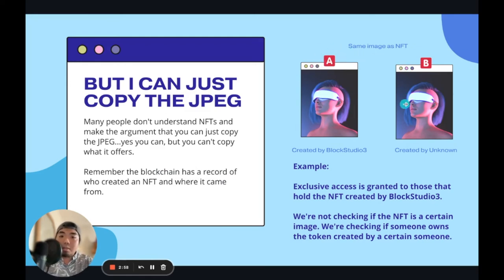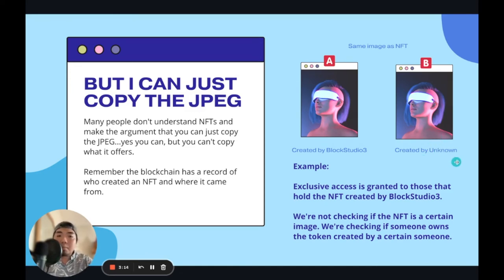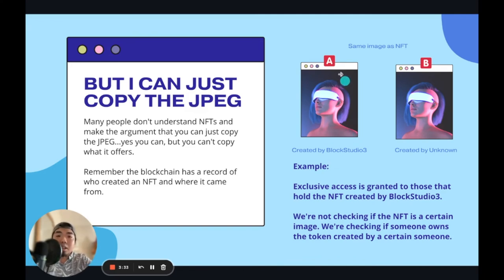So let's take a look at this example on the right-hand side. Here we have NFT A and NFT B — they are the same image, as you can see. But if we go back through the blockchain history, we can see NFT A was created by Block Studio 3, and NFT B was created by some unknown user. The example here is that exclusive access is granted to the people that hold the NFT created by Block Studio 3. We're not checking if the NFT has a certain image; we're checking if someone owns the token created by a certain someone.